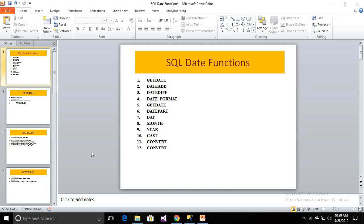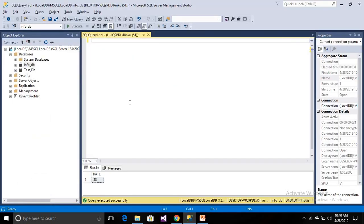Hello friends, today we are going to learn about the SQL date functions. So let's get started. There are already inbuilt functions available in SQL which are very helpful for the date, like formatting the date, casting, and all this stuff. So let's get started — how the date functions are implemented and how helpful they are. First of all, install SQL Server Management Studio and create one database so you can implement these queries and test all the functions.